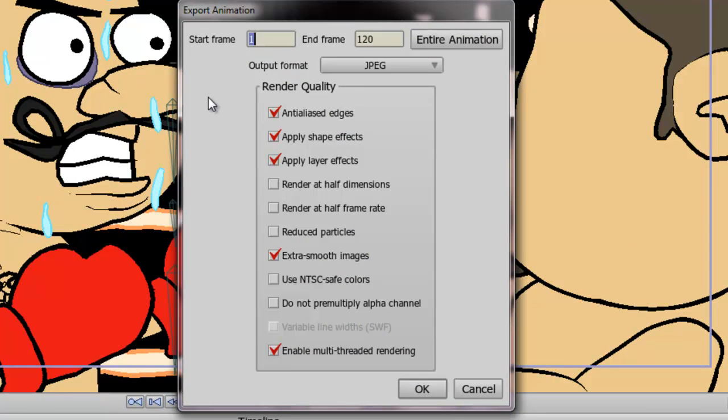Now when you select this option, you have a variety of different choices here. First is the start and end frame. If, for instance, you want your animation to not start at frame one and end on the frame that your animation ends on on the timeline, you can adjust these parameters accordingly.